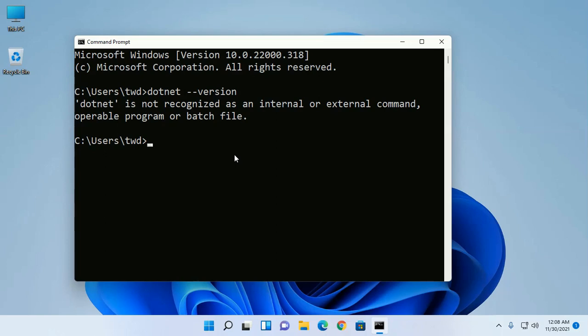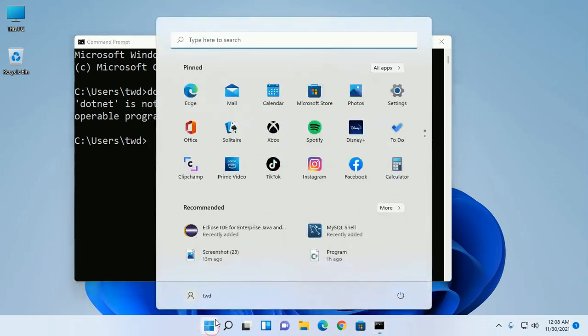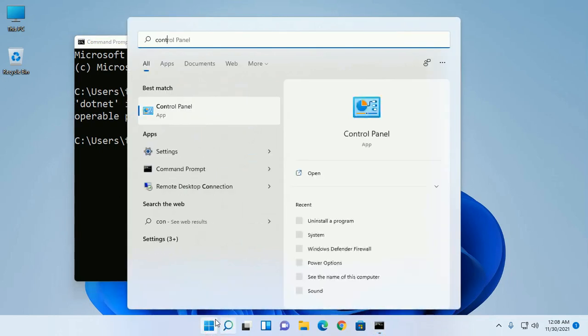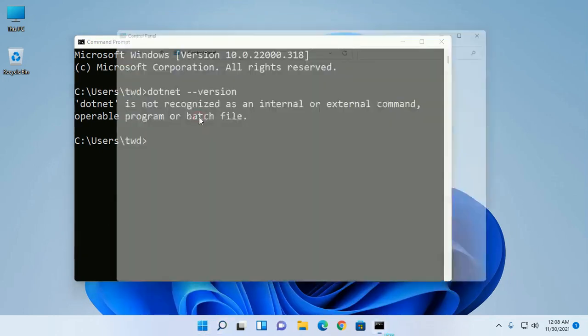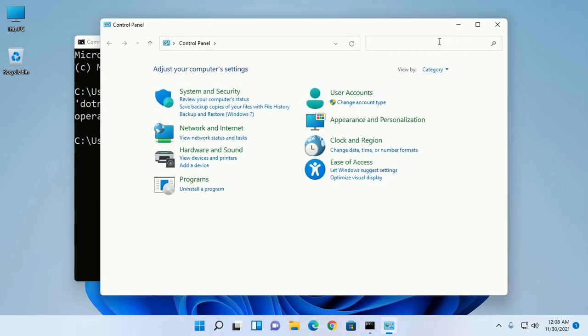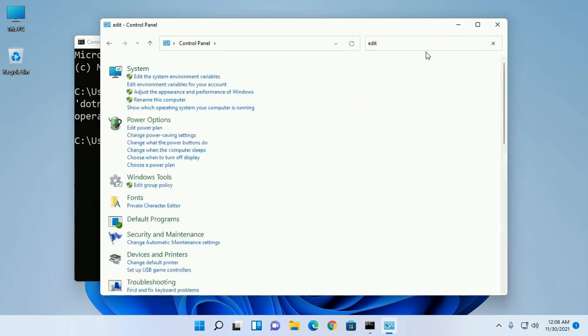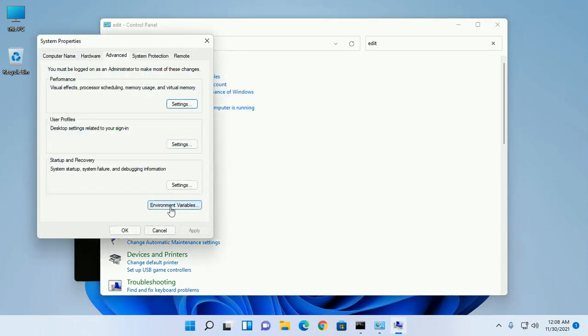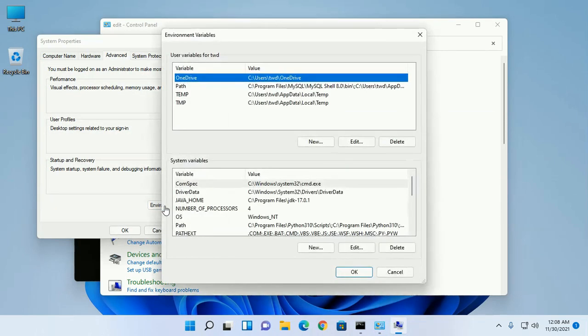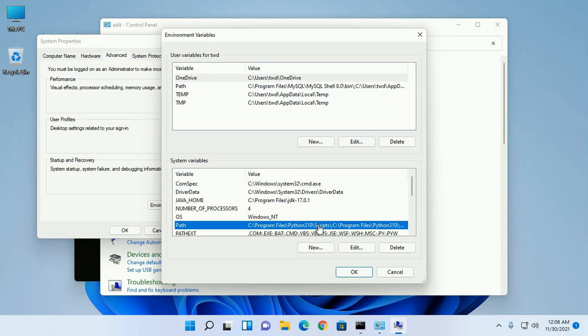Now go to Control Panel and type 'edit the system environment variables', then click on Environment Variables. Go to the System Variables section and click on Path and Edit.